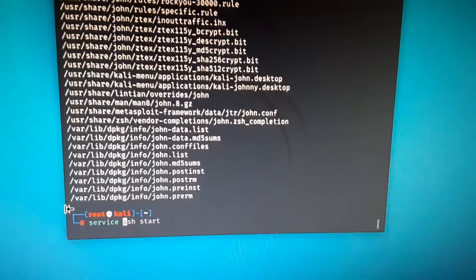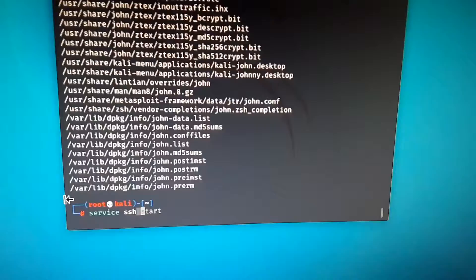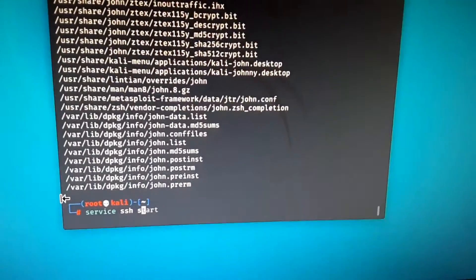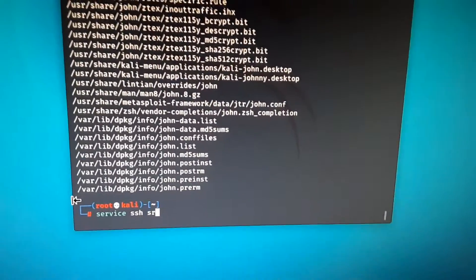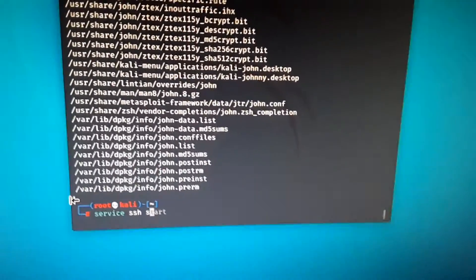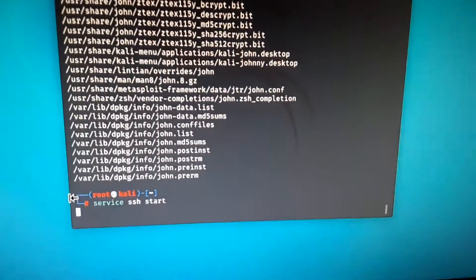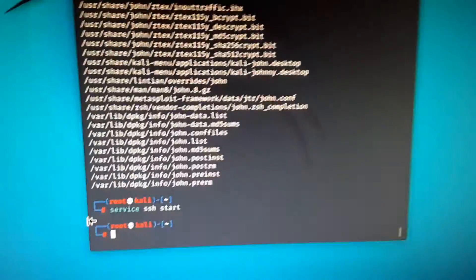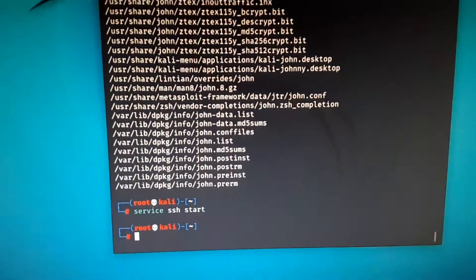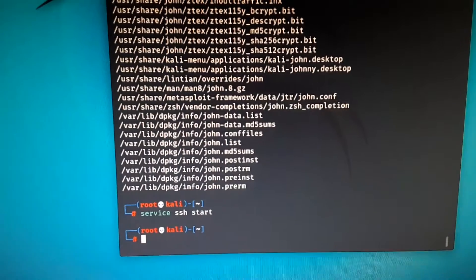So just start, service SSH start. And again, I love how this has completion. So that just started that.